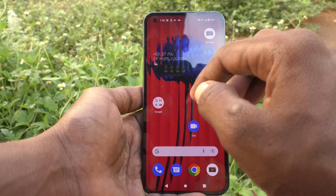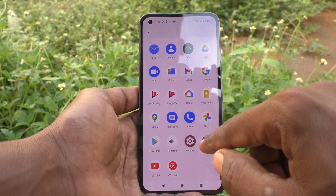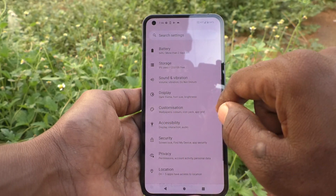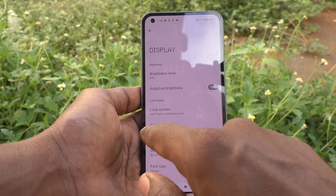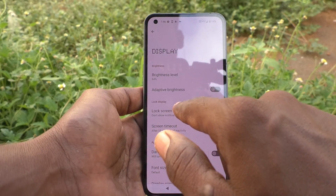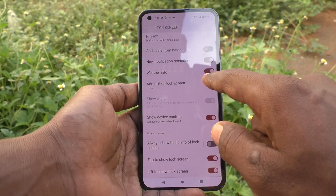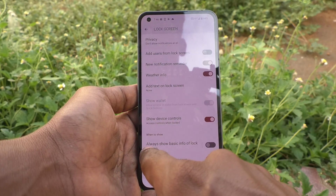First of all, go to the settings of your phone. Then go to Display. Then click on Lock Screen, and now you have to turn on this button.